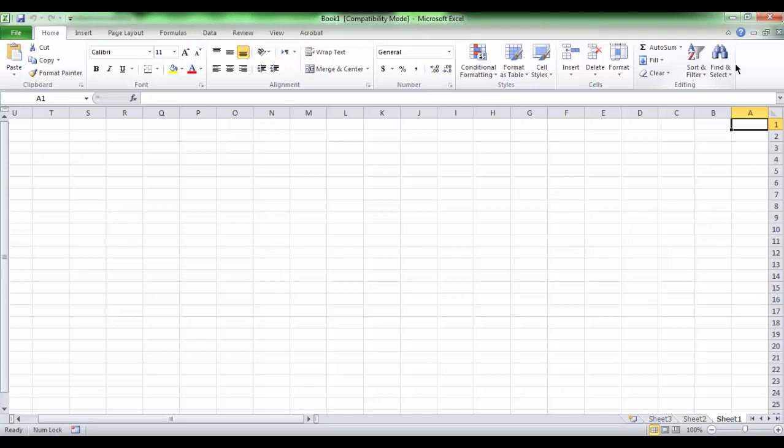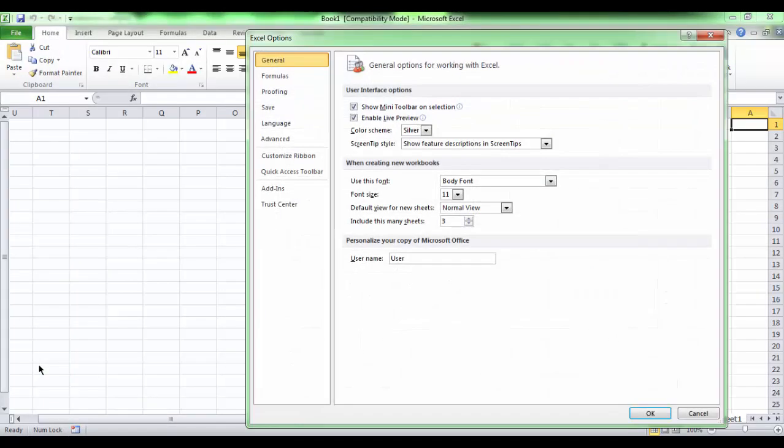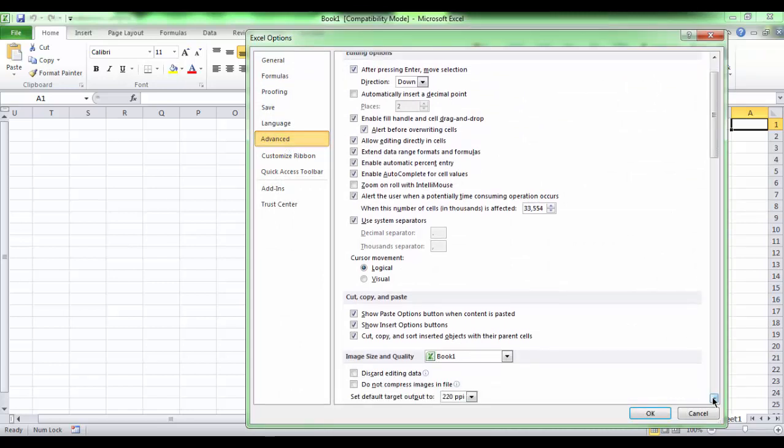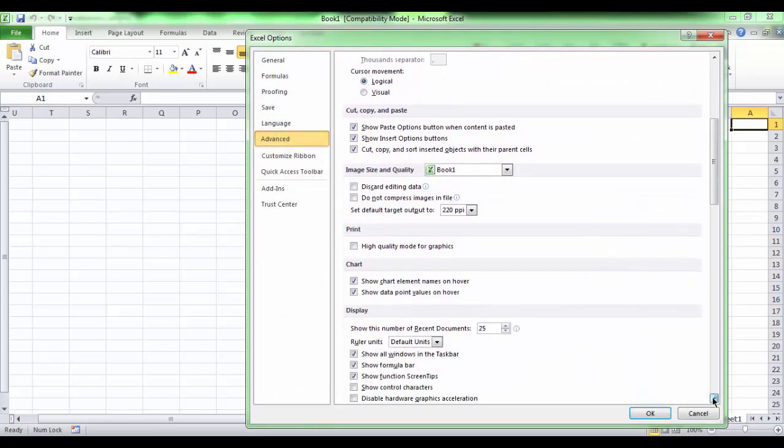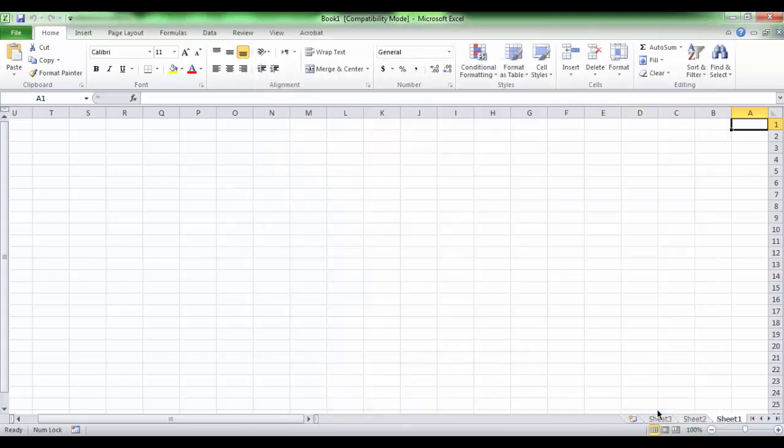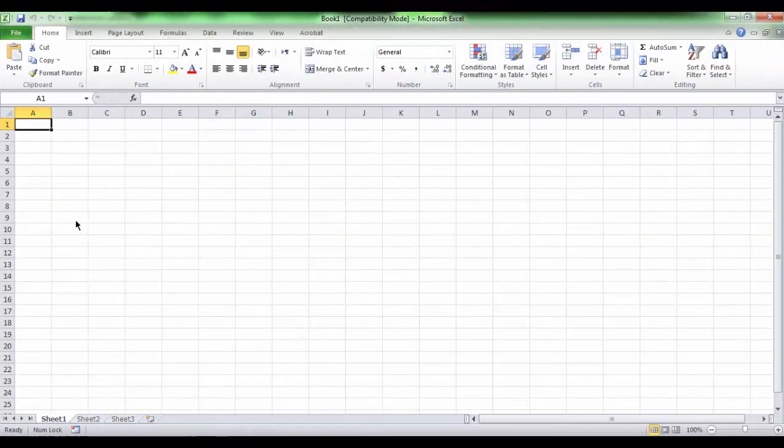And to cancel this, we launch again to Excel Options on the Advanced tab in the Display section. Re-check left to right and click OK. Don't forget to restart the program again to see the result. Yes, we did.